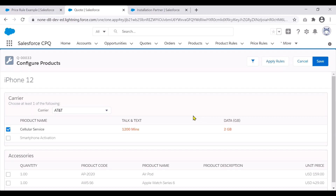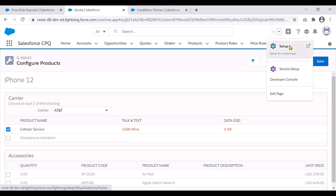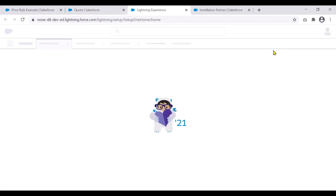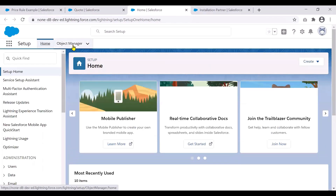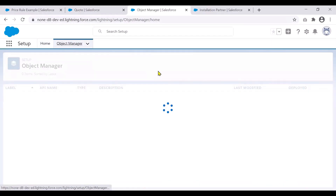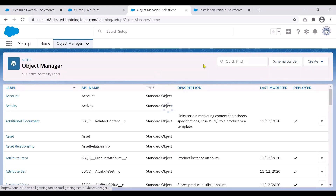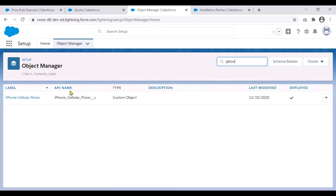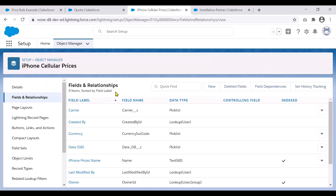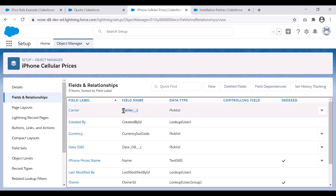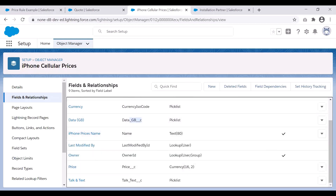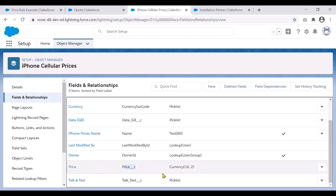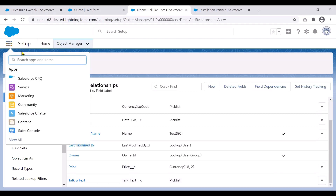The first thing we have to do is create a custom object — essentially a table which lists out all the attributes and the associated price for each combination. I've created this object called iPhone Cellular Price with fields corresponding to the different attributes: a field for carrier, a field for data GB, and a field for talk and text. Each of these has the same picklist values as they are on the attribute listing for the quote line. I've also added another field called price, so for each combination there will be a corresponding price. Once you set up this object, it's just a matter of loading the data into the table.